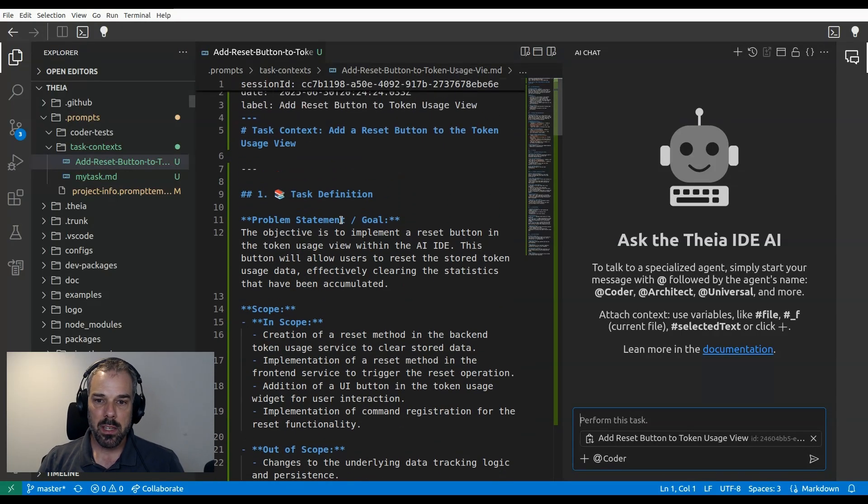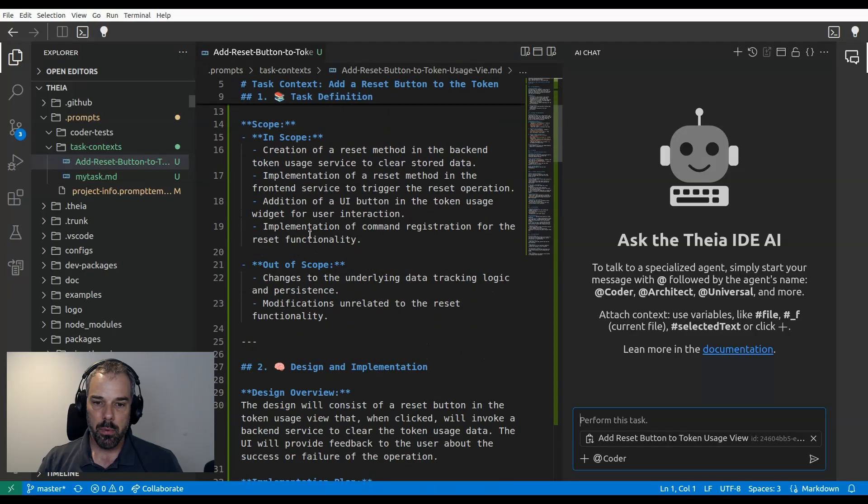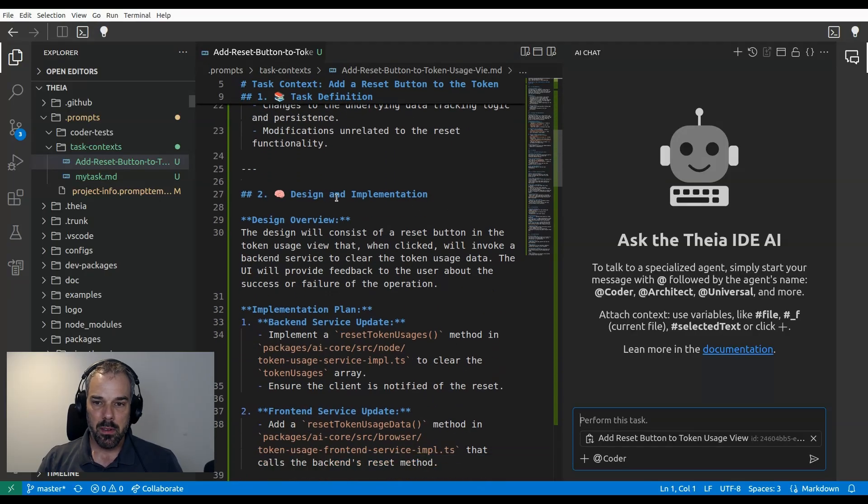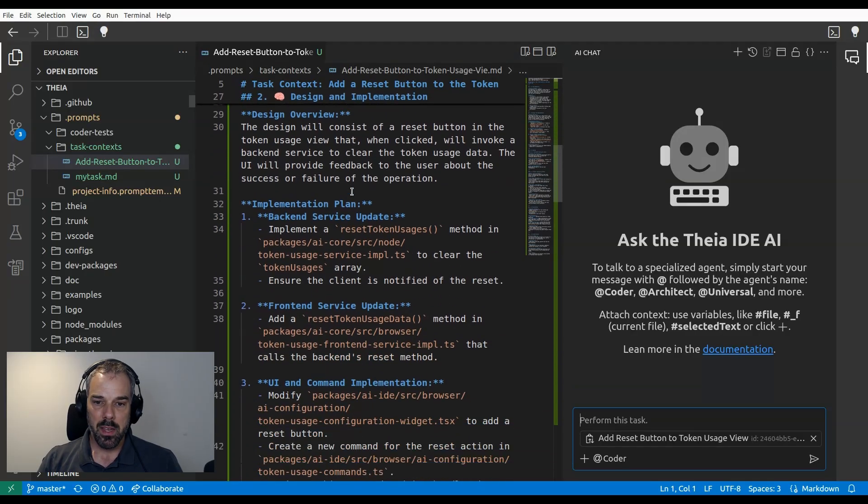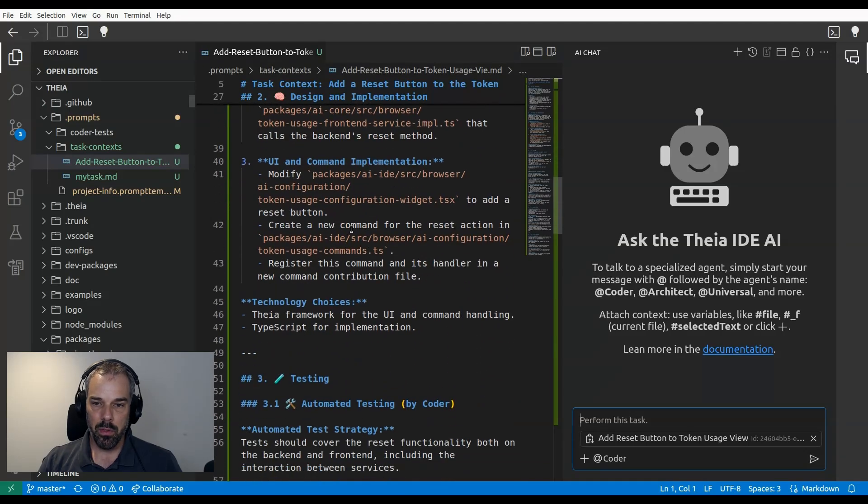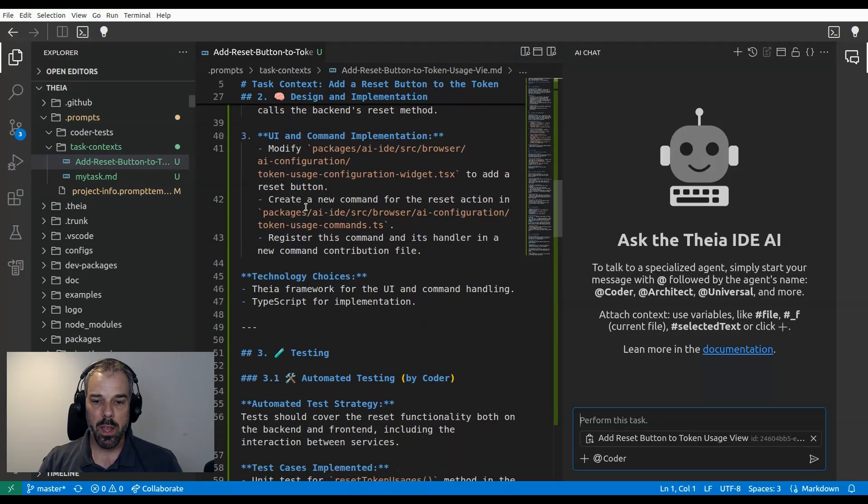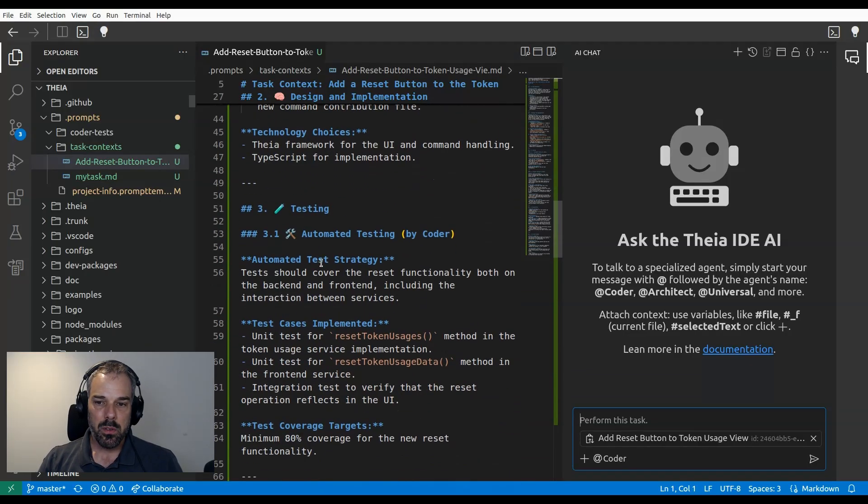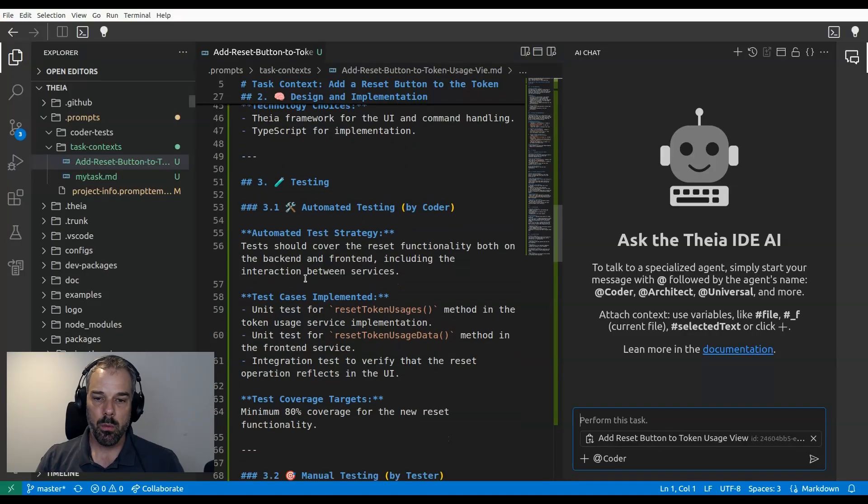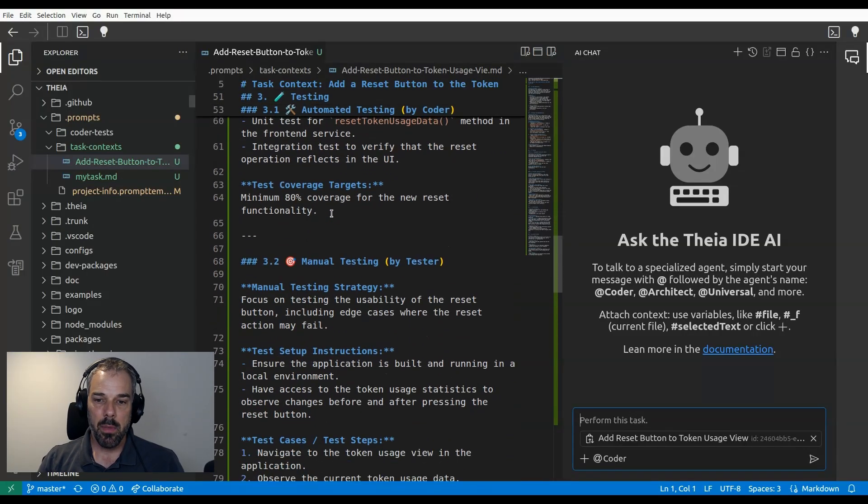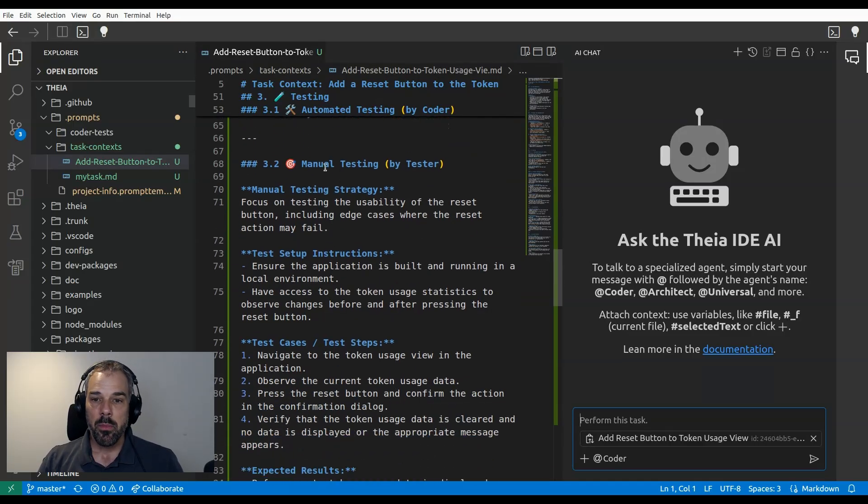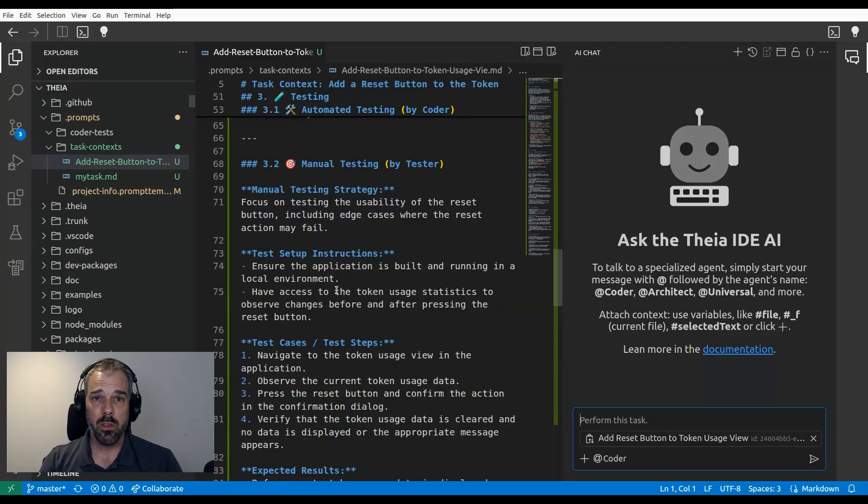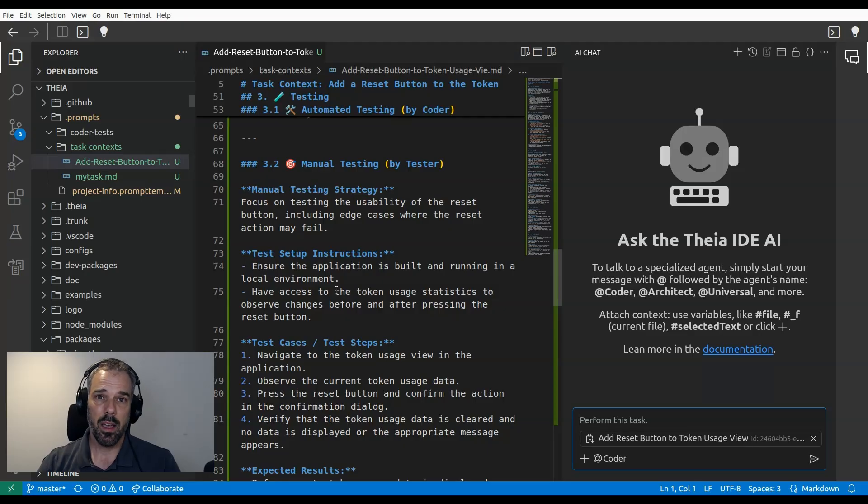So we can see here, it describes the problem. It describes the scope. It describes the design and implementation very much in detail. So it knows all the files now and we could now as a developer check whether this is what we actually want. Not only that, it also describes a testing strategy, so what tests does it want to generate and also a manual testing strategy. Now, this would be very useful if we want to manually test the feature later on. And of course, we can also use this information, for example, with a new app tester agent in the Thea IDE that can automatically test the feature.